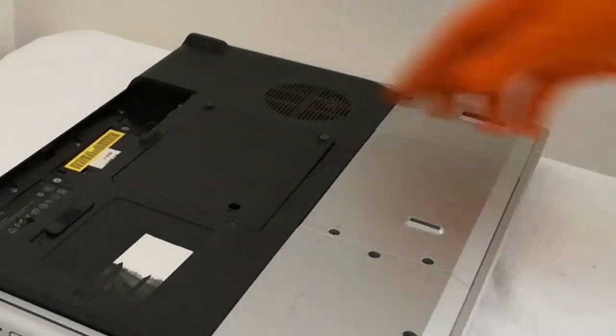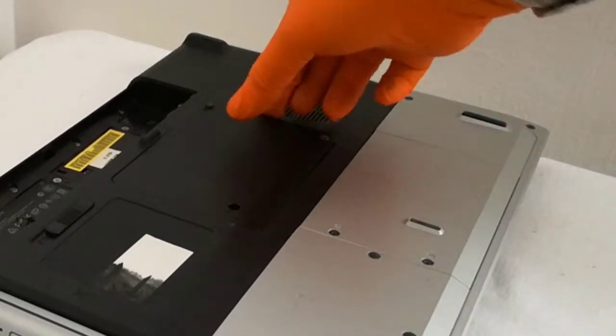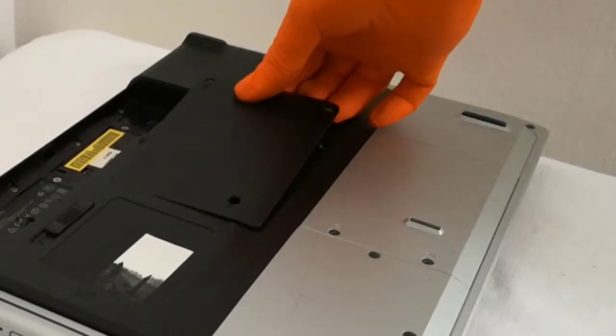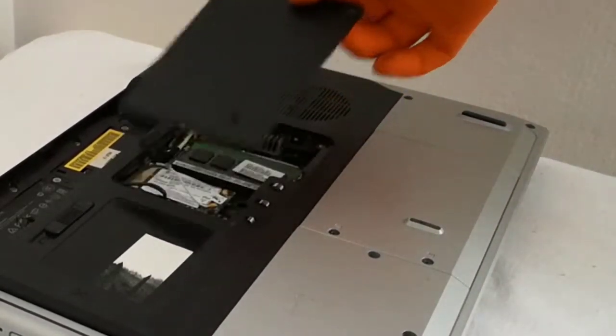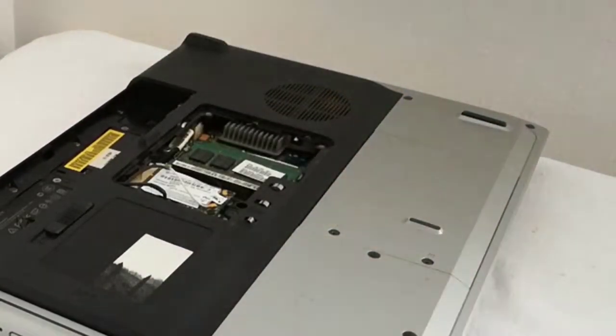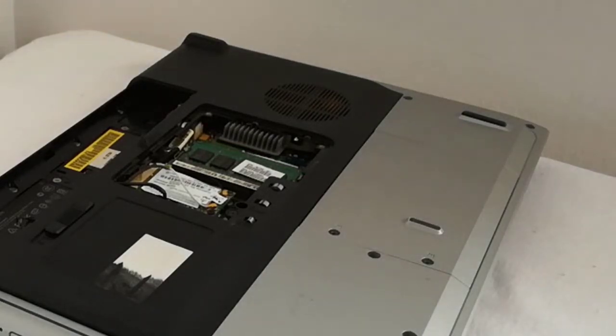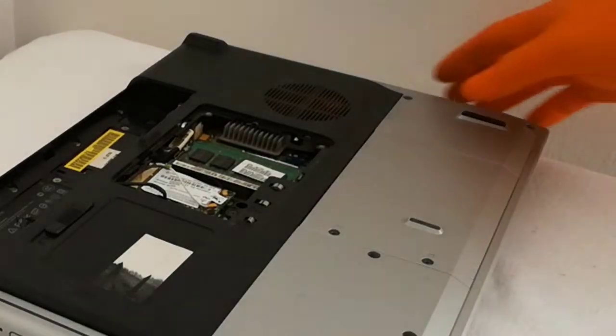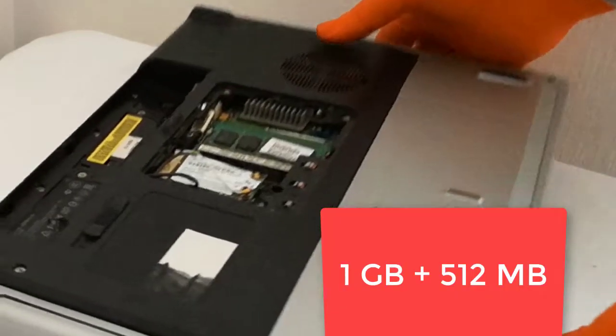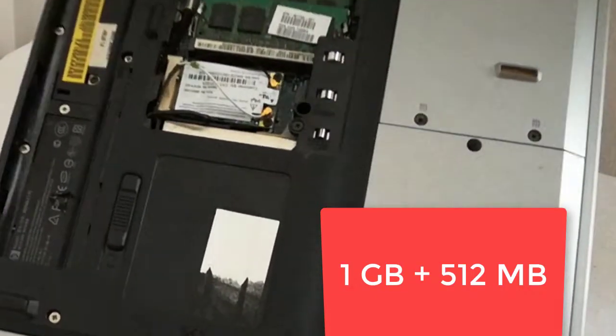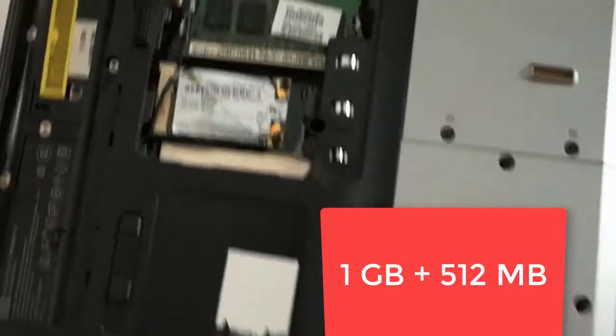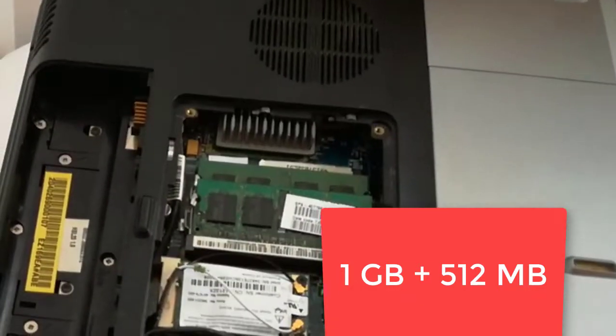I lift up the memory cover and there you can see the two RAM sticks. One of them is a 1 GB stick and the other is a 512 MB stick.